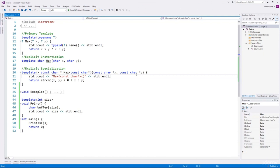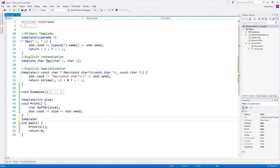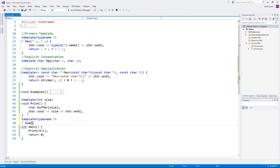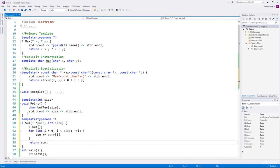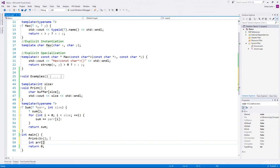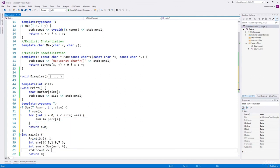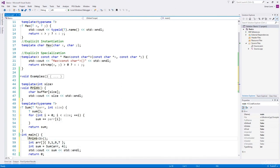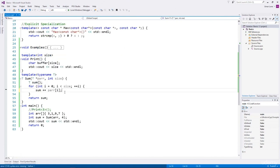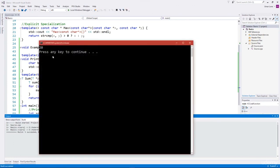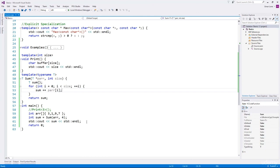Non-type template arguments are more common with classes, but with functions they are commonly used with arrays. Let's create a function that returns the sum of elements of an array of any type. We'll create a function called sum that accepts an array as a pointer and also the size, returning the sum. We'll create an array to use the sum function. To pass an array into a function, you must pass the address of the first element and also the size.